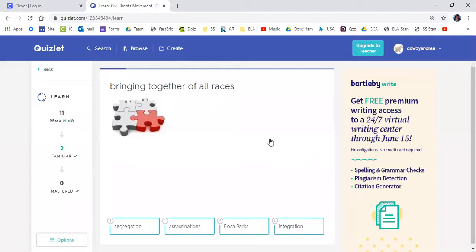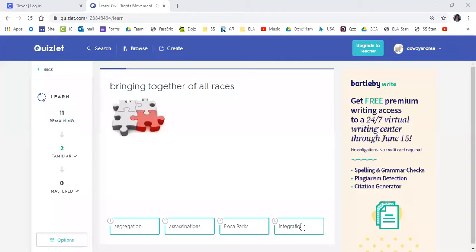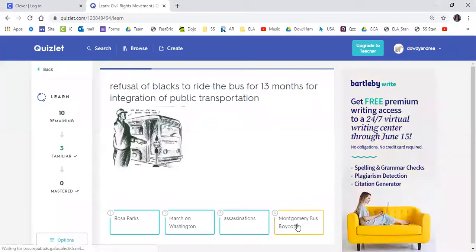Next question: Bringing together all races. Is it A. Segregation, B. Assassinations, C. Rosa Parks, or D. Integration? India said integration. Good job, India — that's correct.